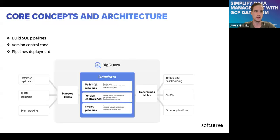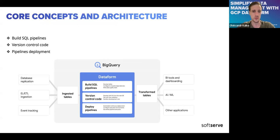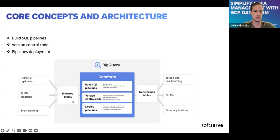Usually we have this ETL or ELT flow. ELT is pretty popular today — you bring your data as-is into the data warehouse or data lake, and after that you process and prepare your data. We can have different data sources such as database replication, other pipeline ingestion, and event tracking into staging tables — a raw zone where we have raw and prepared data that we need to cover with tests to understand its consistency.